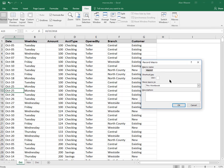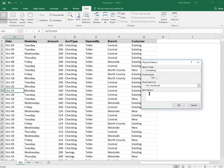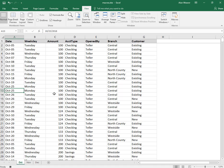Record macro - you cannot put spaces in the name. I'll call this 'formatting.' You could use a keyboard shortcut here. I will use Ctrl+Y for this, and I could just type in a description, which is kind of a good idea so you can have a reference.